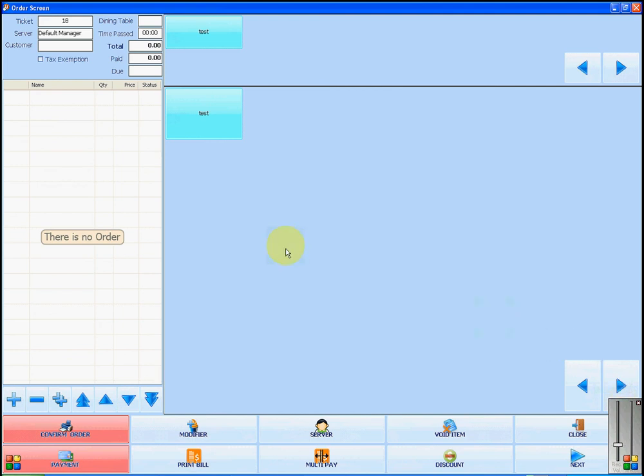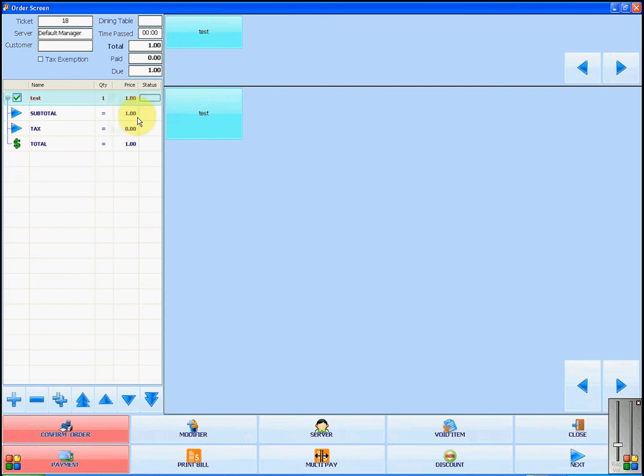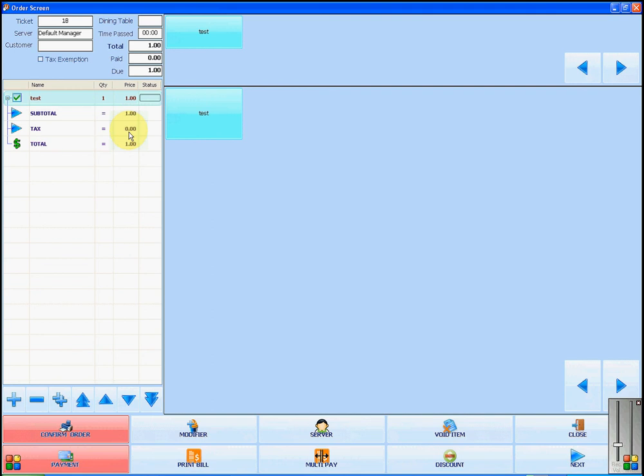When you are ready to make a sale, you will select the items to add them to a ticket. This will recognize the price and whatever tax you have set to your item. In this case, no tax has been set. The proper tax for your state or province will be calculated by the software.